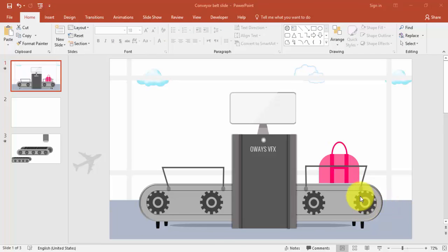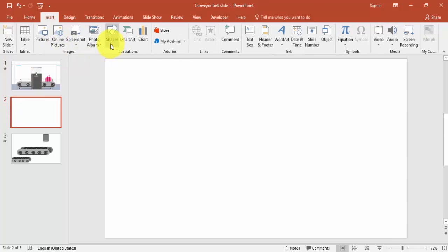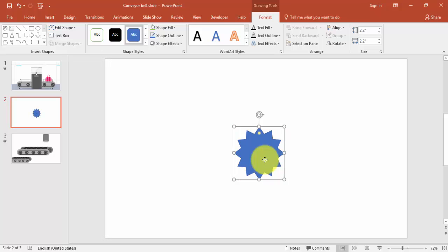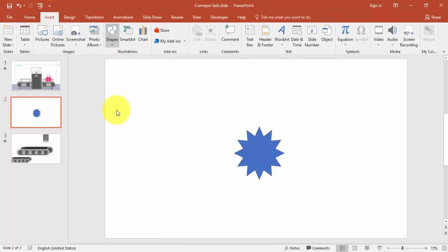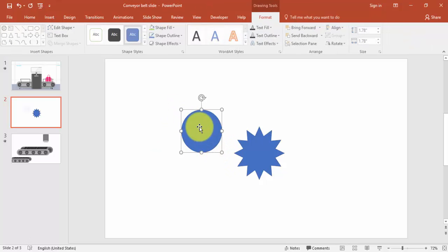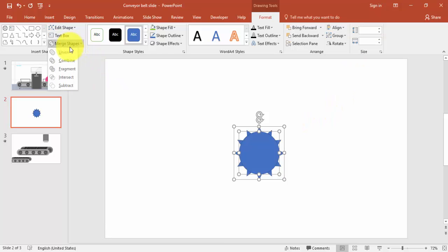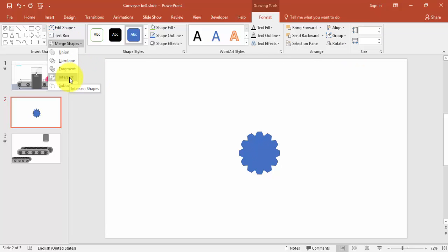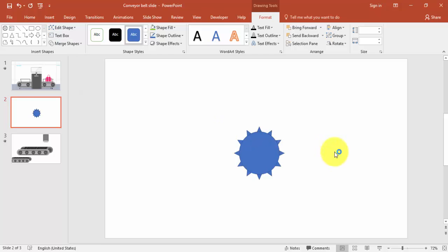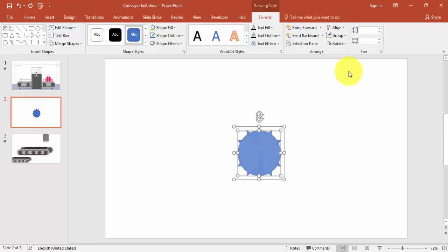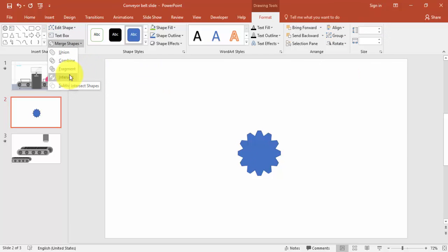Let's start the tutorial by creating the wheel or gear. Go to Insert, select Shapes, then Stars and Banners, and select the Dual Point Star. Draw the star while holding the Shift key to get equal width and height. Then drag it inside a bit, add an oval shape, place the oval on top of the star, align center and align middle, then go to Merge Shapes and select Subtract.